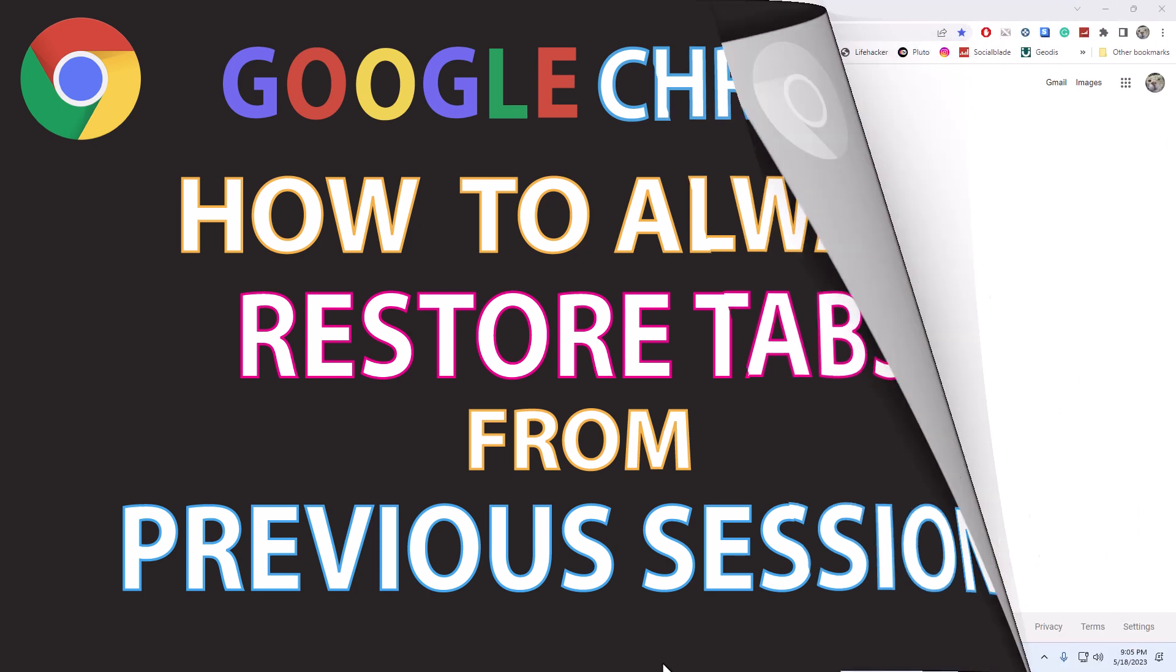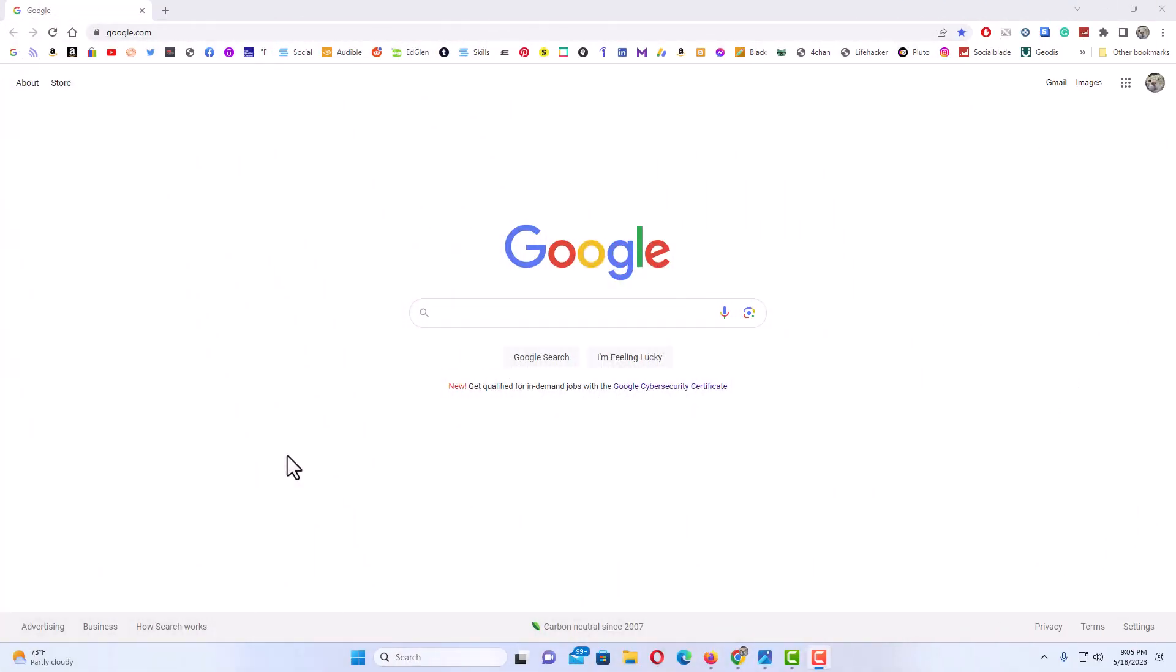I have Google Chrome opened up. Now, to set your browser to always restore the previous session - that means when you close your browser and then reopen it, it reopens with the same tabs you had open and the same websites.